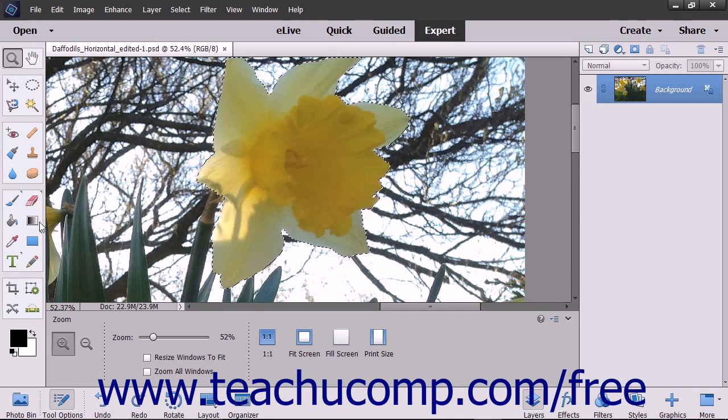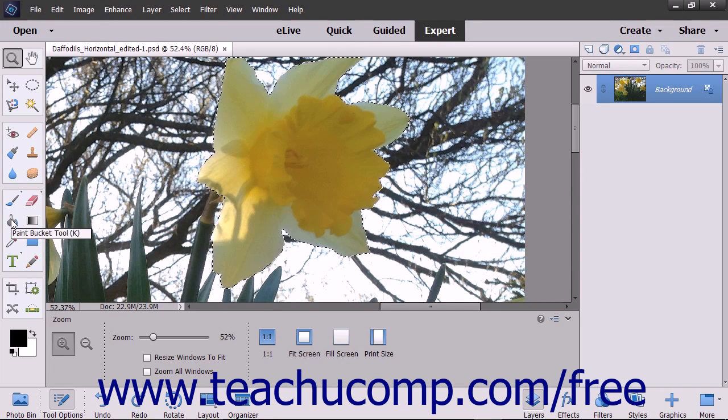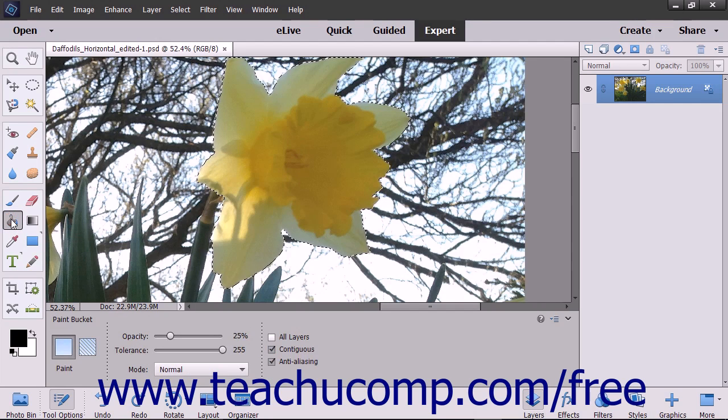To use this tool, click the Paint Bucket tool that appears within the Toolbox, then look in the Tool Options bar.